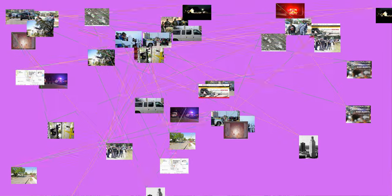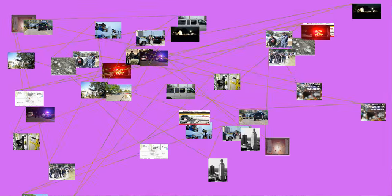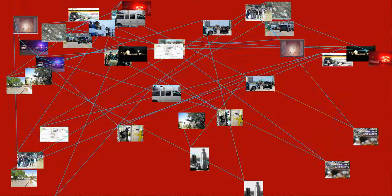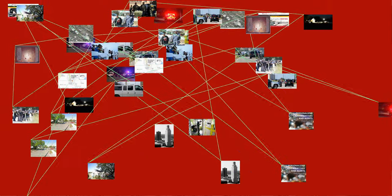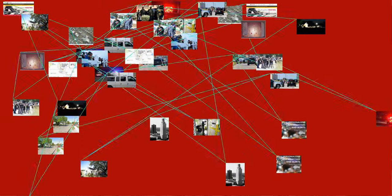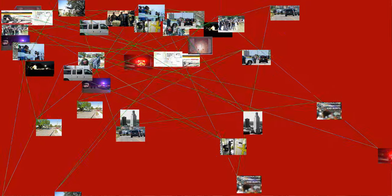Navigation menu. Personal tools: Not logged in, talk, contributions, create account, login. Namespaces: Article, talk. Variants. Views: Read, edit, view history. More. Search. Navigation: Main page, contents, featured content, current events, random article, donate to Wikipedia, Wikipedia store. Interaction: Help about Wikipedia, community portal, recent changes, contact page. Tools: What links here, related changes, upload file, special pages, permanent link, page information, Wikidata item, cite this page. Print slash export: Create a book, download as PDF, printable version. Languages: Edit links.